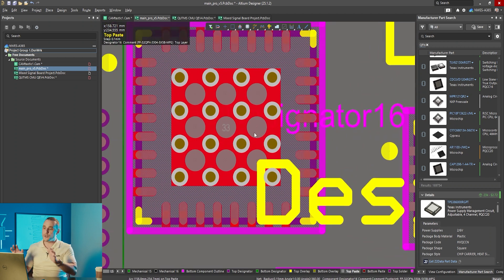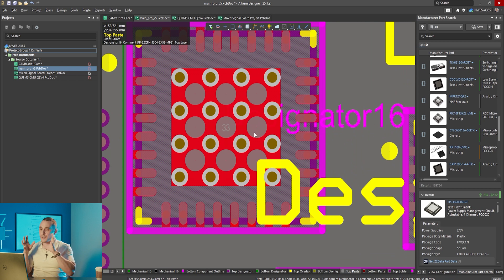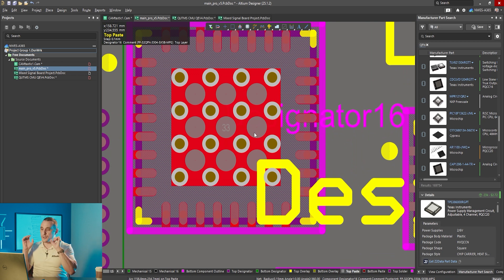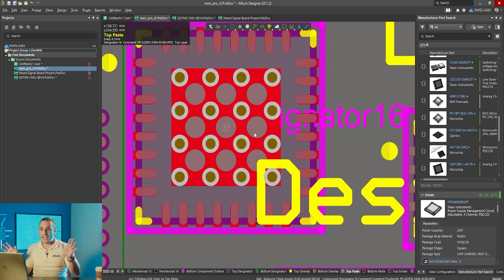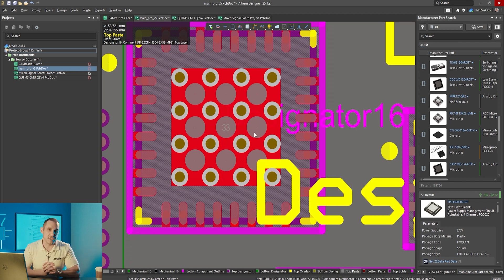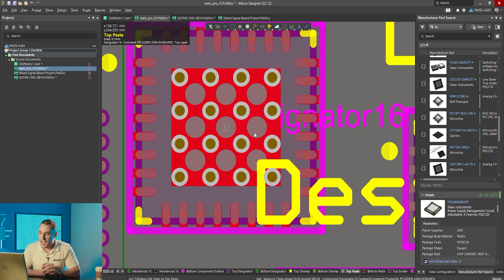So I think the moral of the story is this whatever type of paste mask design and via placement you're going to use for these central pads on these bottom terminated components make sure that you define the paste mask in the PCB library.